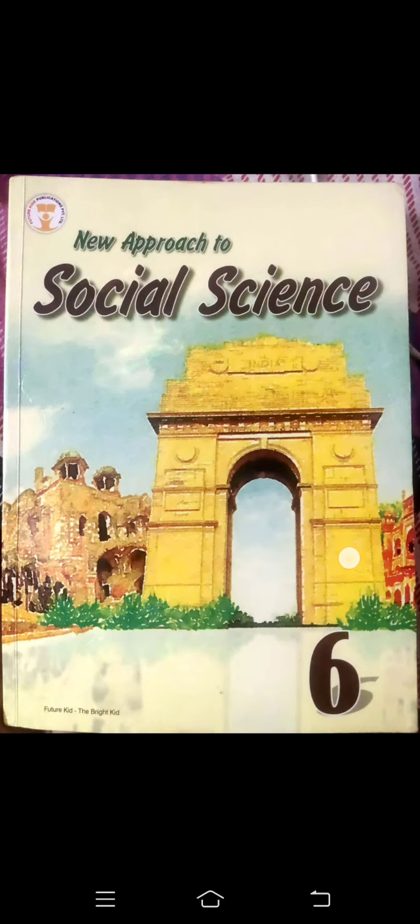Hello, good morning everyone. On behalf of Oscar Public School, I welcome you all to the online classes. My name is Nimesha. I am your social science teacher. I guess you all are fit and fine at your homes. I am so excited to teach you this subject.